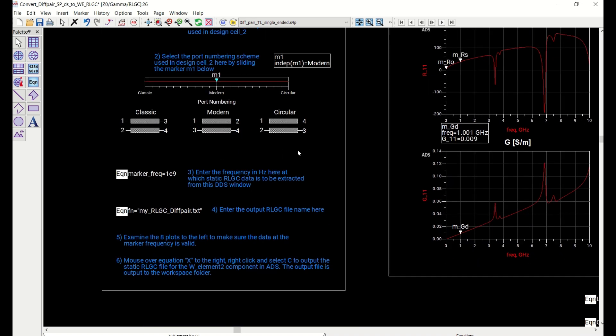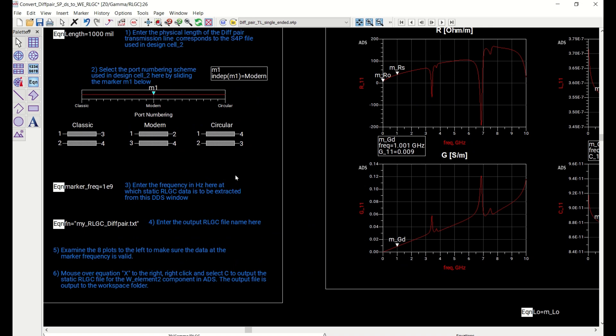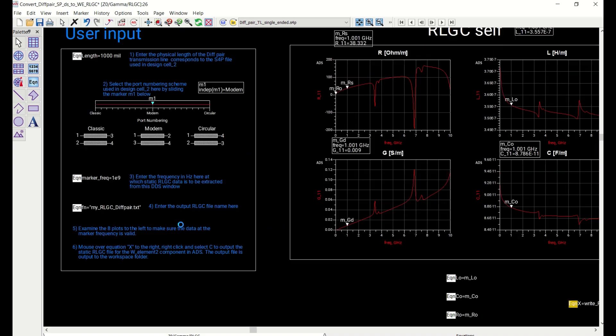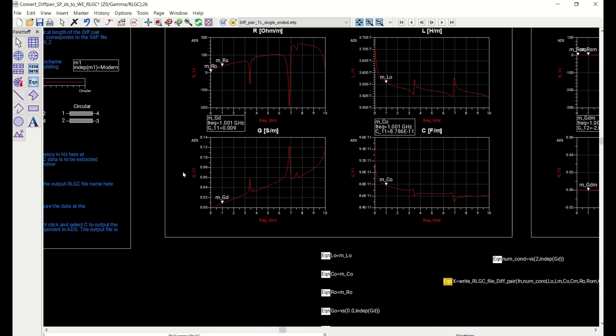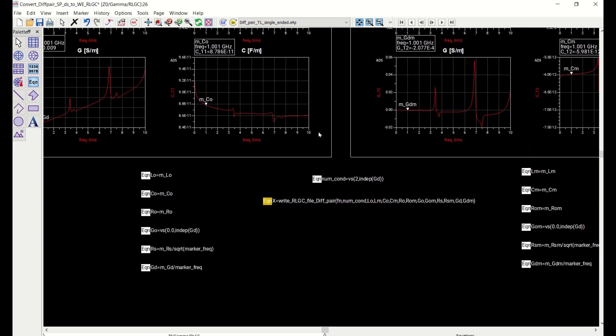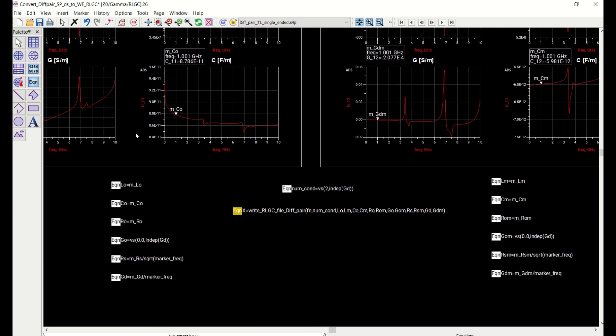And then we set the marker frequency, 1 E9 in this case. And the last thing we would need to do is just to define an output ASCII file for the RLGC data. So I entered my RLGC diff pair dot txt. And so all these variables would go into setting up the markers. And then I extract the dependent values for the markers for the RLGCs and performing the frequency conversion or normalization that's needed to make the data compatible to the W element format. So we do the same thing for the self RLGC data and the mutual RLGC data. So all the data is defined in this equation.